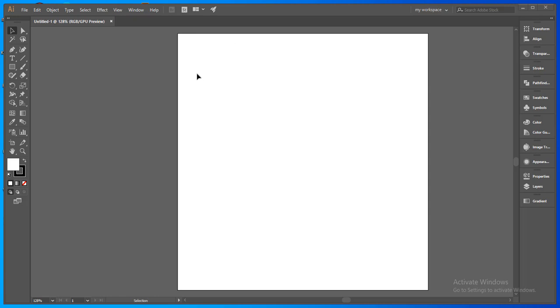Hello friends, welcome to my YouTube channel. Today we will learn how to customize our workspace in Adobe Illustrator. So let's start. First, there are some already built workspaces in Adobe Illustrator which you can see.